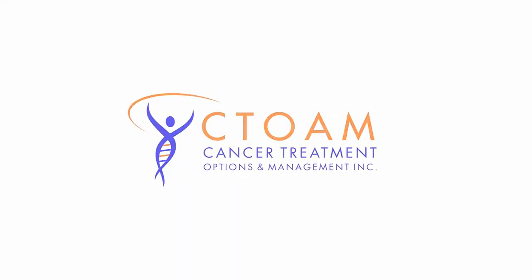You're watching C-Tone TV. Knowledge is power.